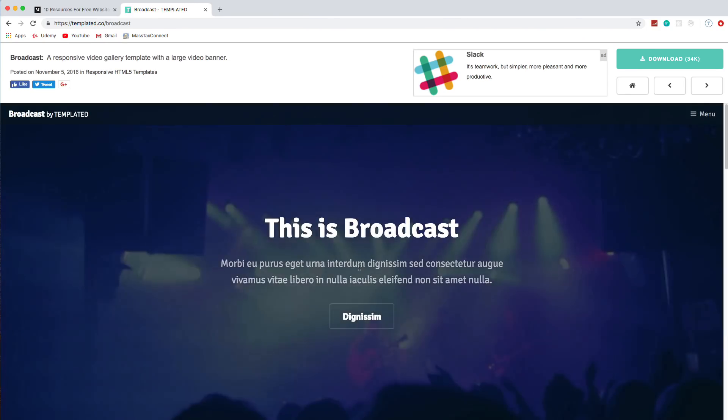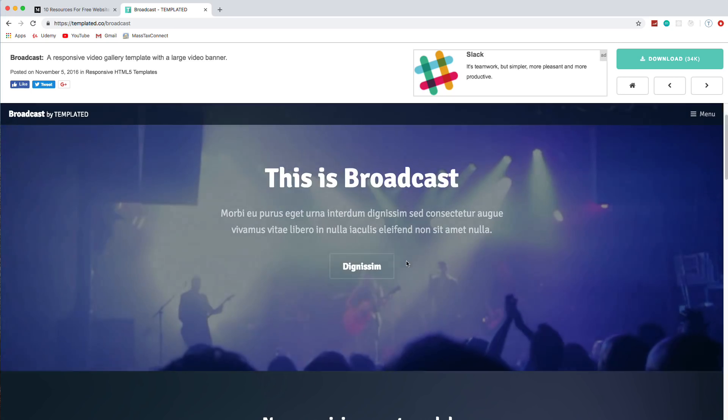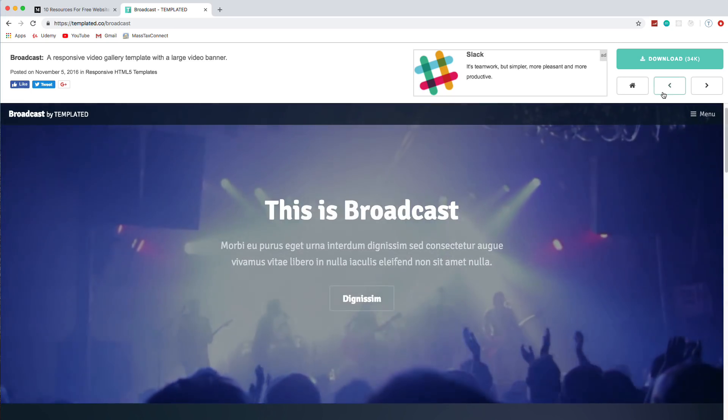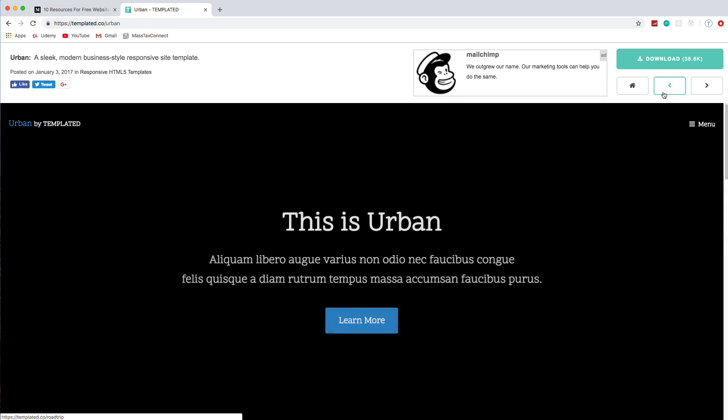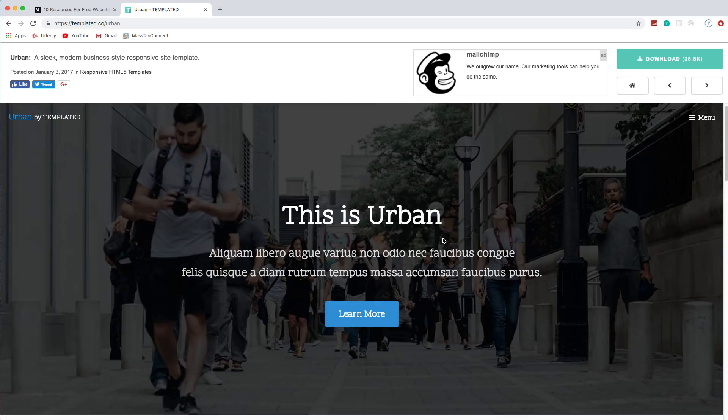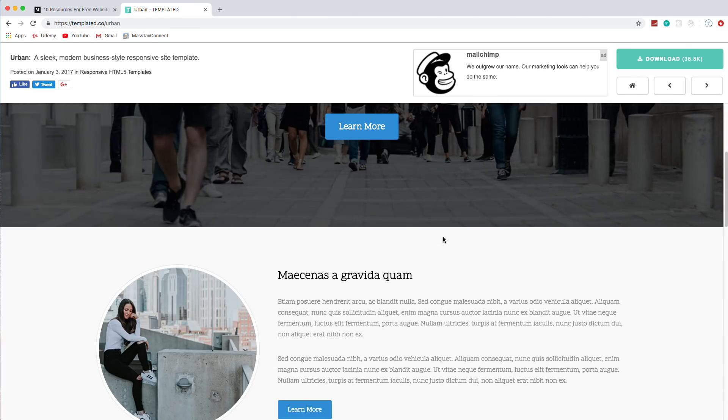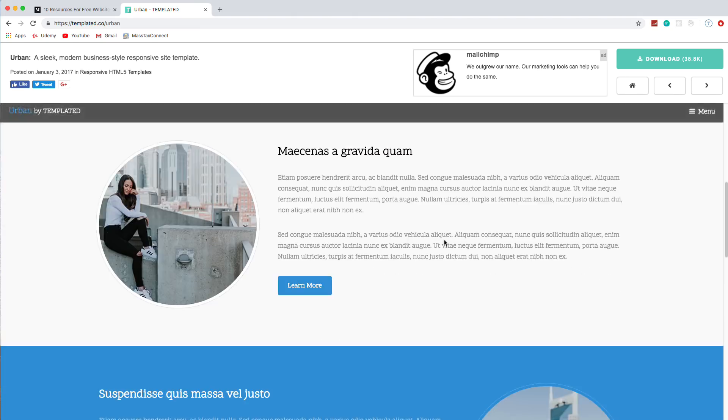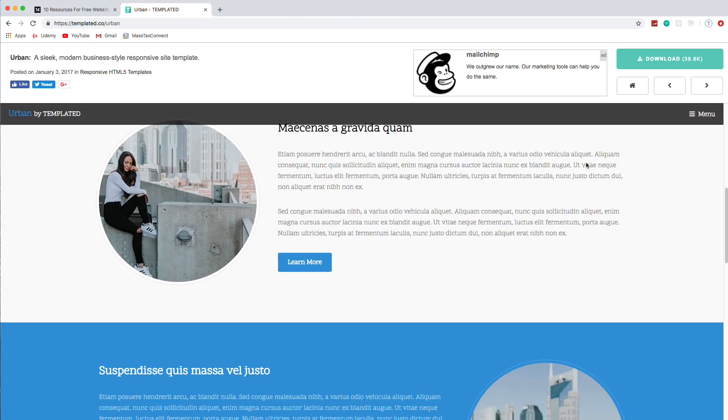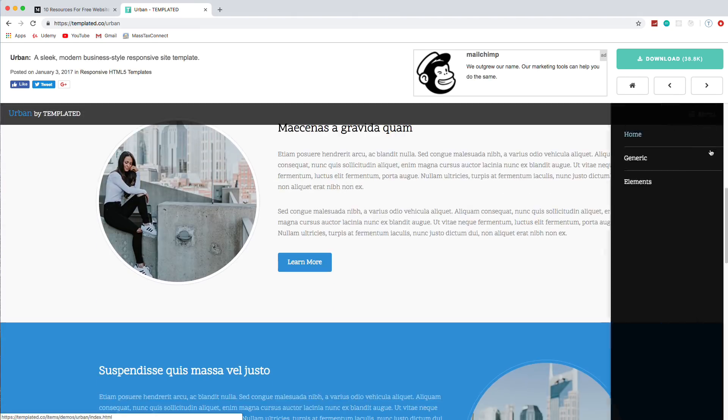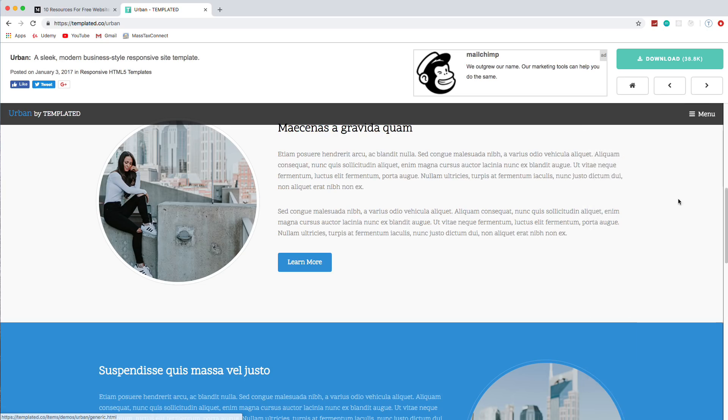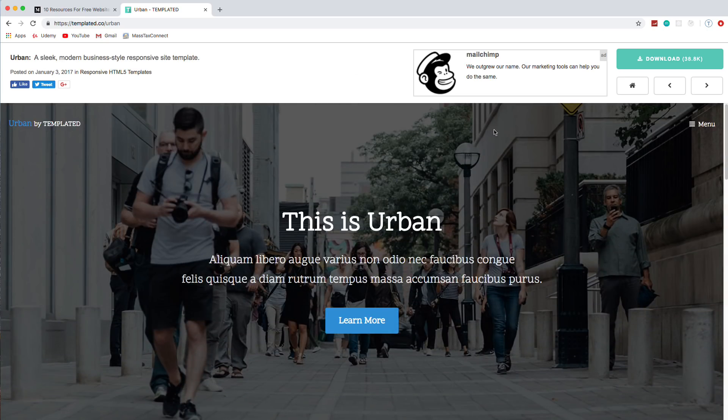They do have some that have like fade-in effects and animations. Maybe those are on the home page. Like the first ones, because there were some pretty decent ones. Like this one. This fades in, and then it actually has a video in the background. This one, too. It has like a sticky menu at the top. So if you scroll down, and this comes in from the side. So they're pretty nice for free themes.